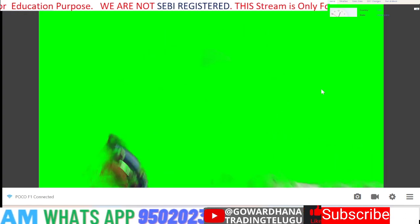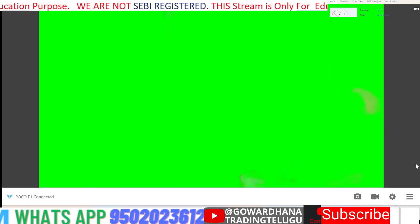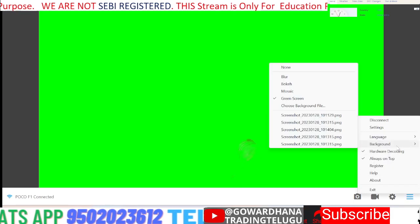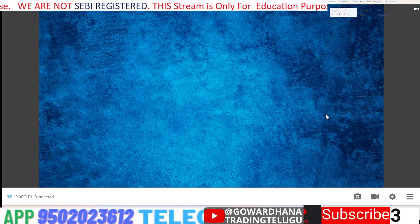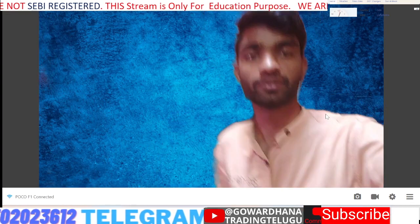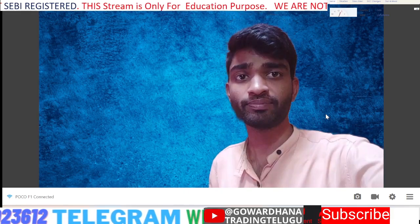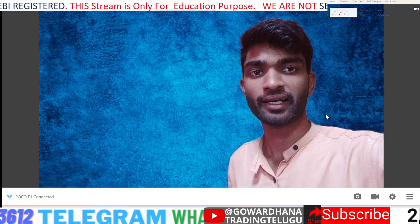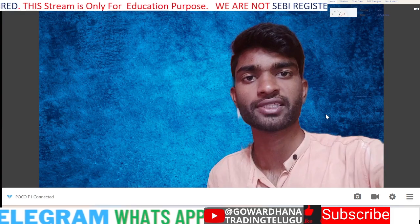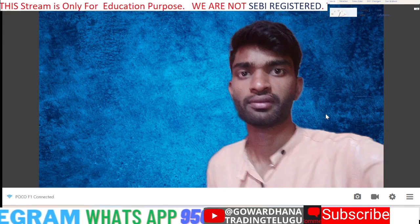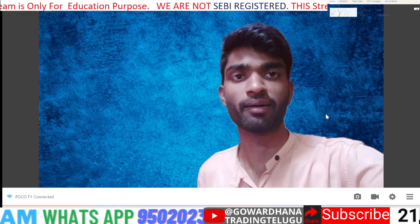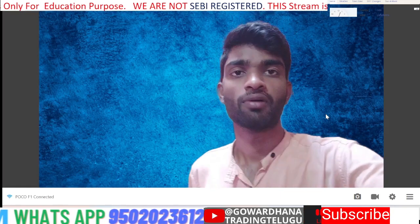We will check the background. We will open the settings and check the background. You can use the background on the green screen.